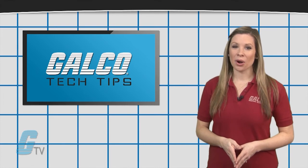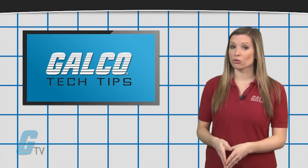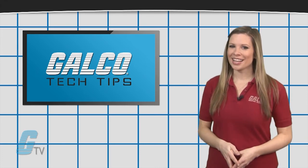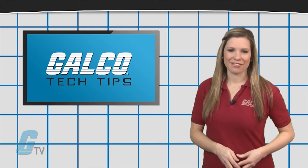To find out more about different types of PLCs or motor controllers, check out our other videos on GTV.